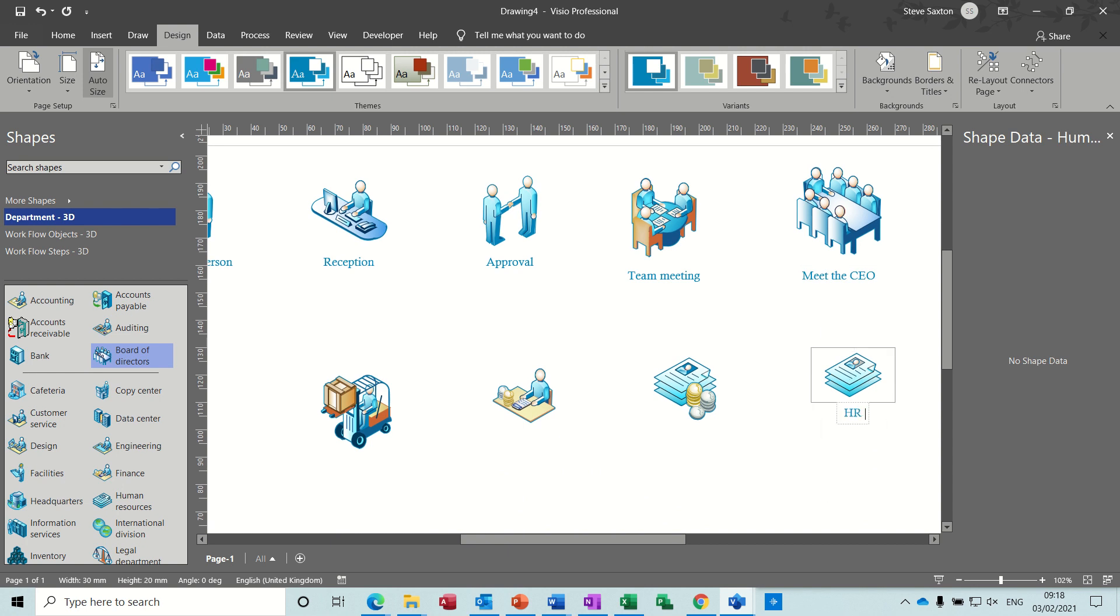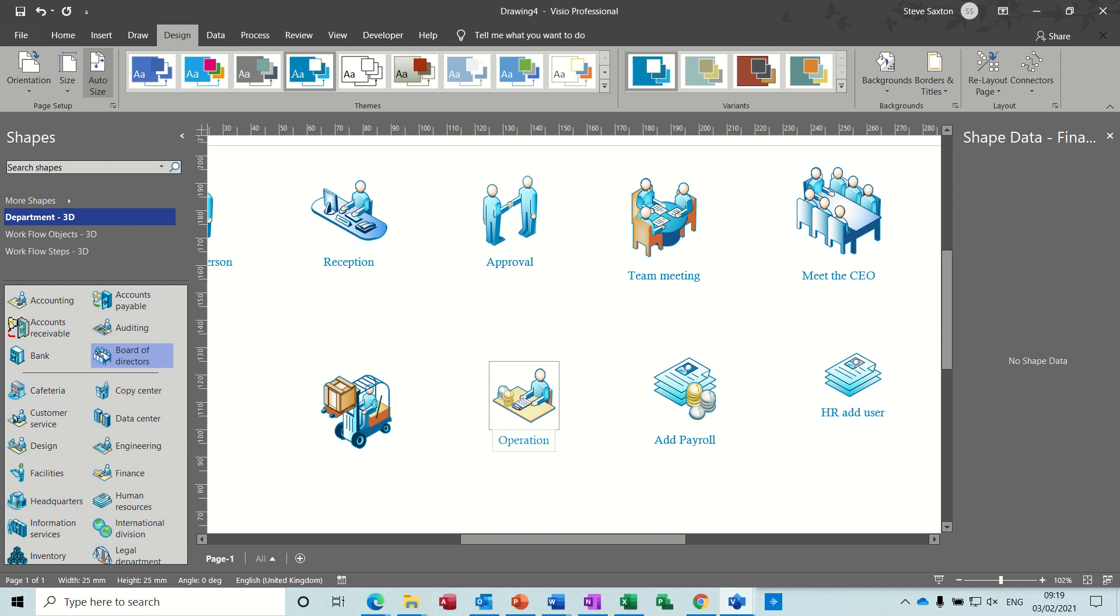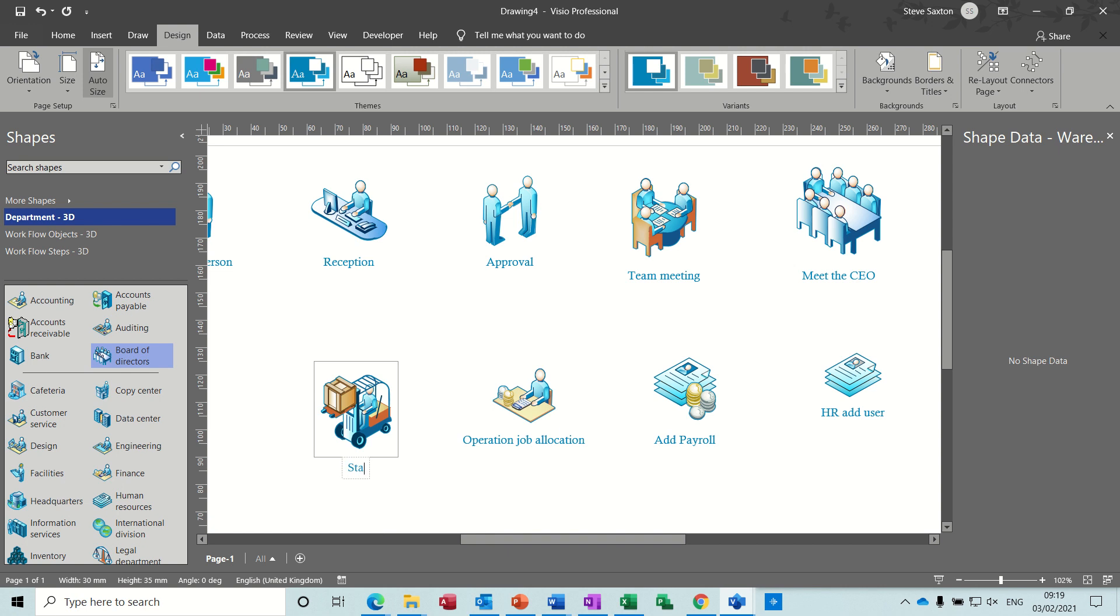Add user. Finance or payroll. Add payroll. And operations. Job allocation. And then this one is start work.